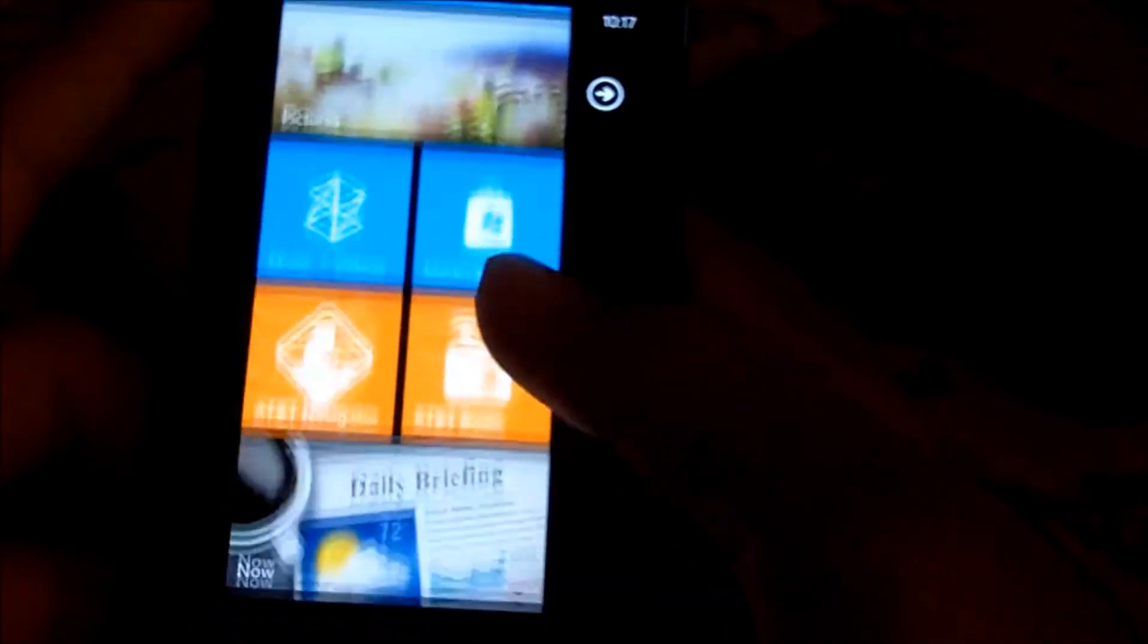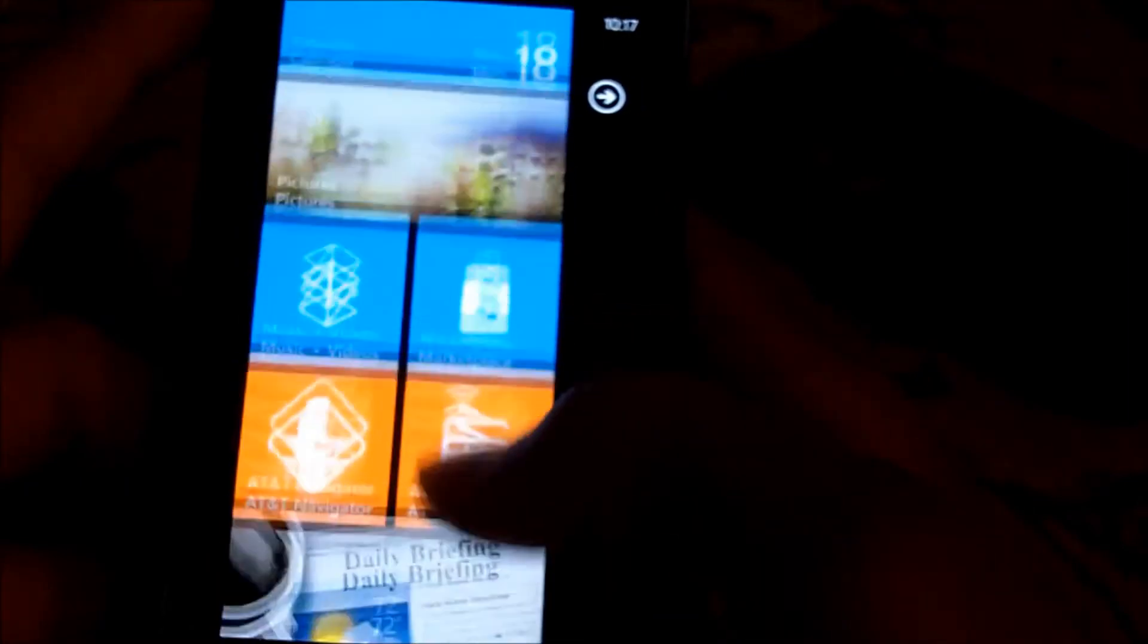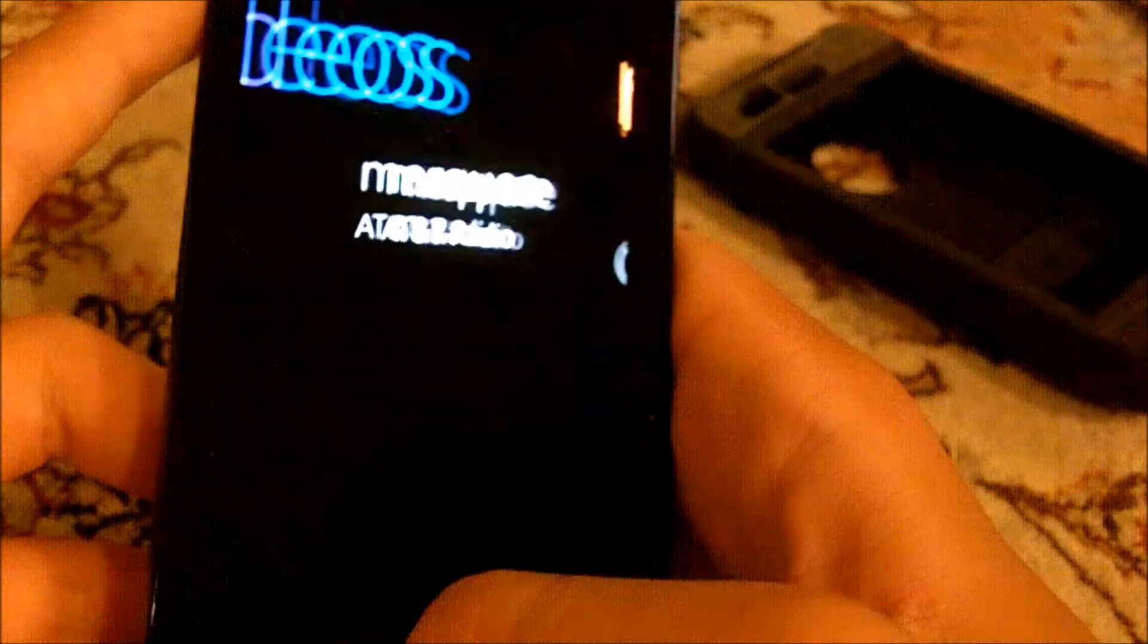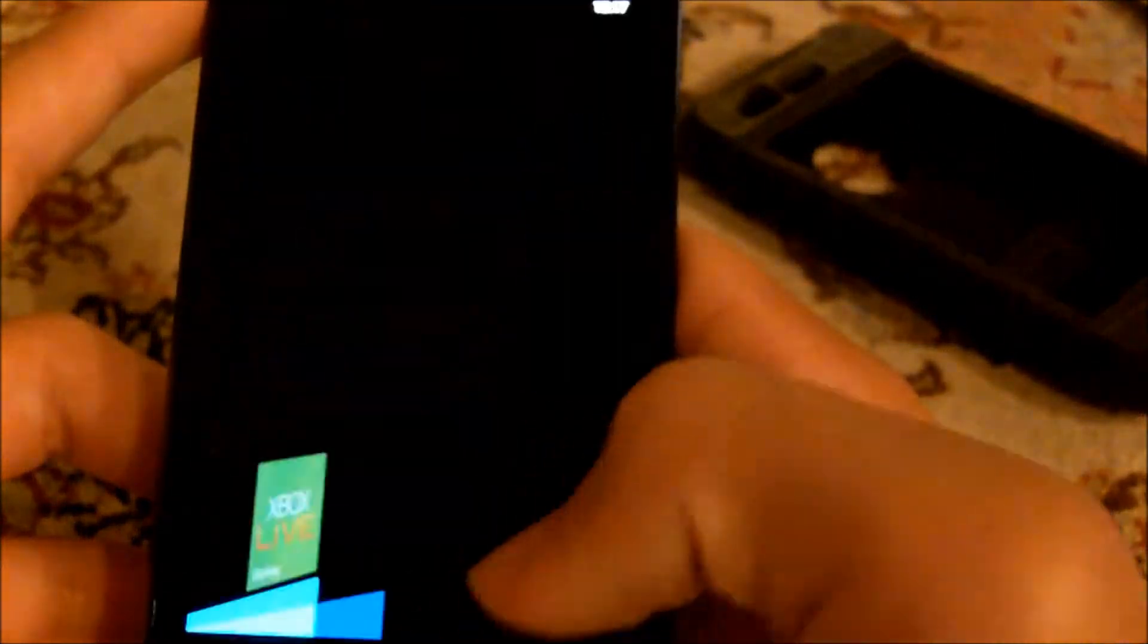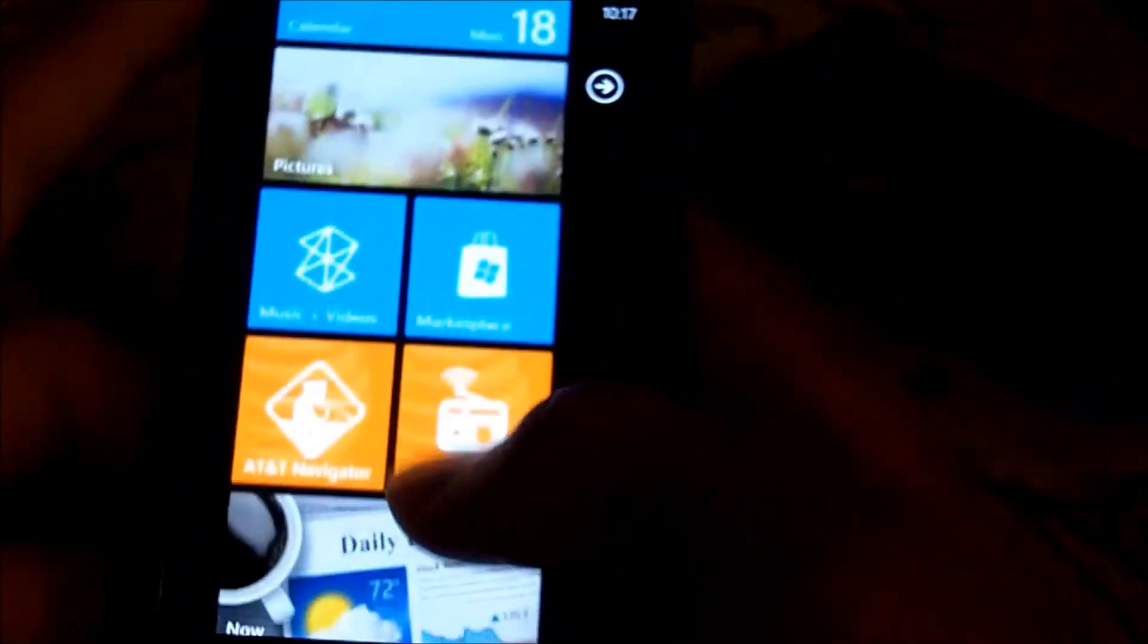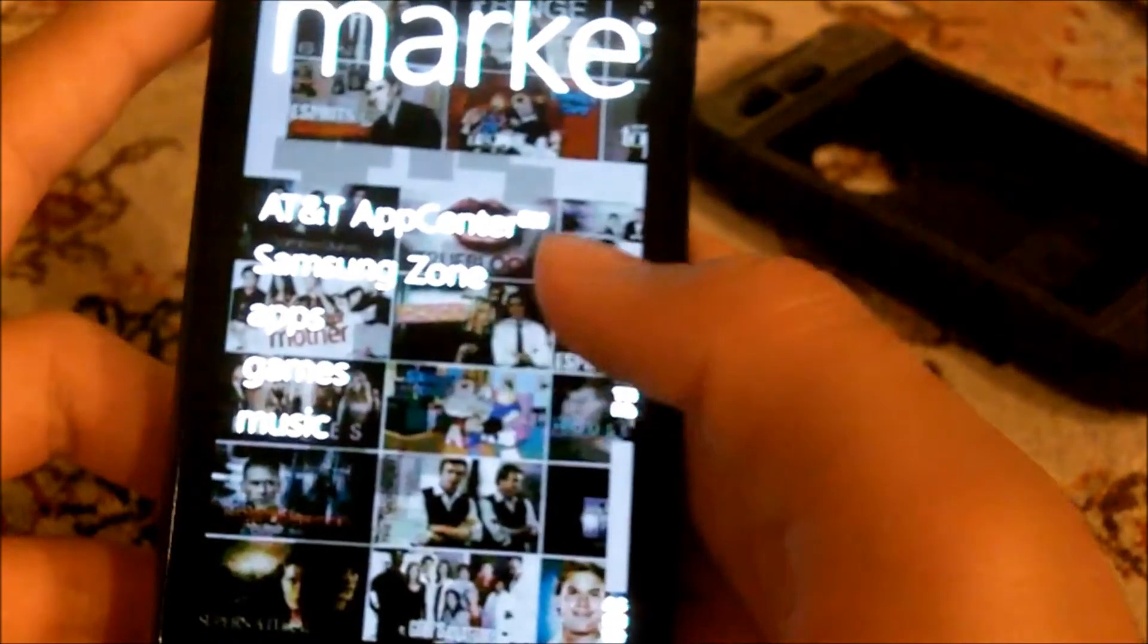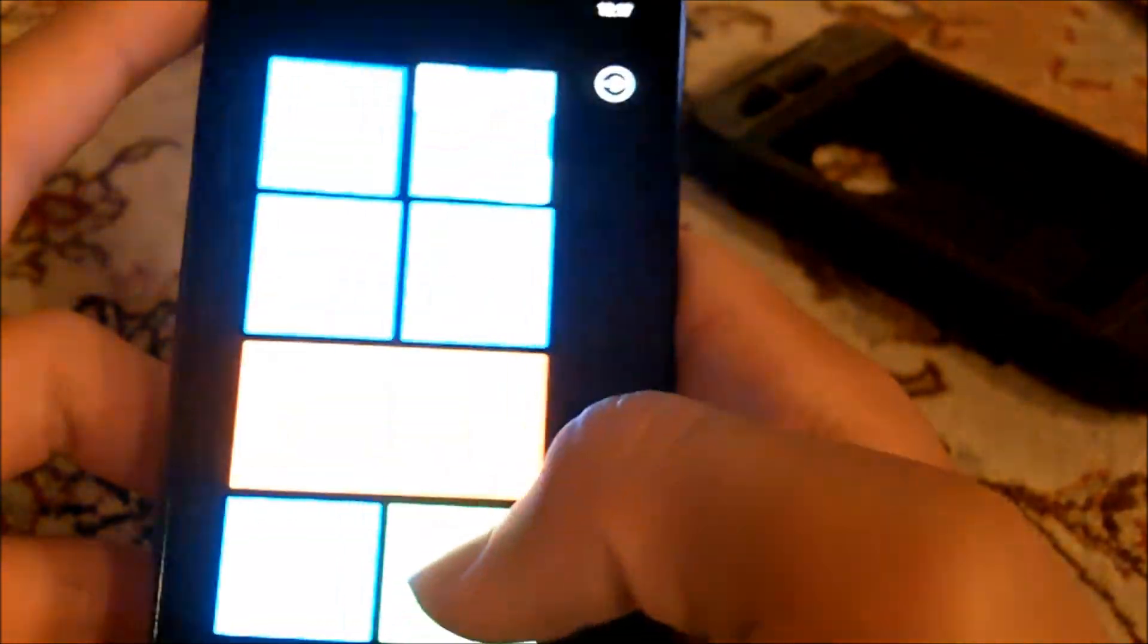Music plus videos - it's Zune Center. You can buy your music and videos from the marketplace. Then you got your marketplace for your apps, like Angry Birds, which I want to see if they have because I want to play that on this cool screen.